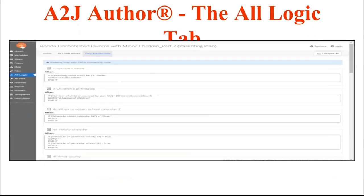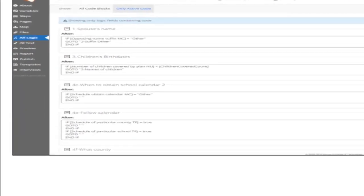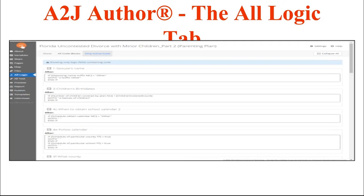The next tab down is the All Logic tab — also an addition to A to J Author 6. This allows you to see all the logic that is running in your interview, and it only shows you the questions that have logic in them. You'll see whether it runs before or after the question. If there are errors with your logic, these boxes will be red and there will be an error message indicating what is wrong. This is especially useful if you are converting old A to J 4 interviews into A to J 6.